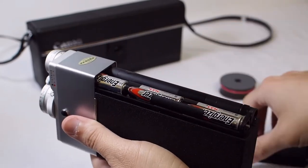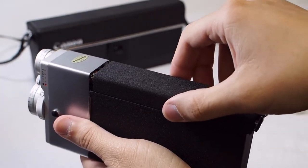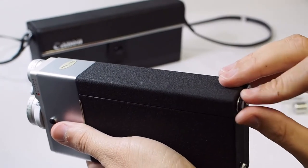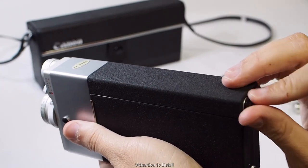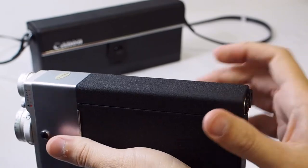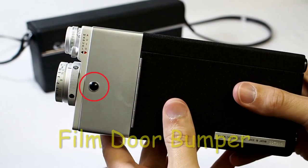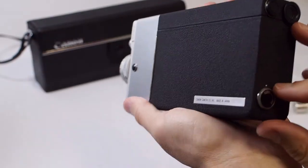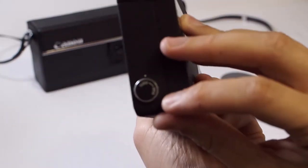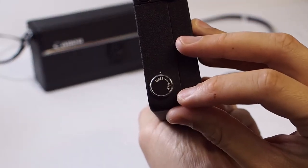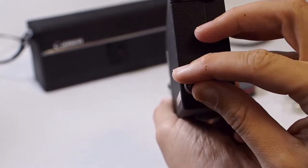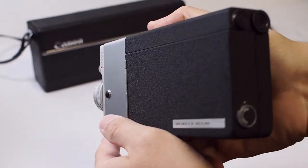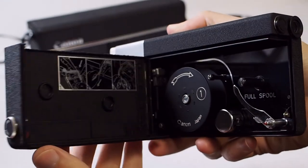We'll put the cover back on the battery compartment and then we'll take a look under the film door. I just want to point out the level of detail on this little camera. They actually put a little rubber bumper for the film door to rest against when it's open. To open the film door, just rotate this little dial from closed to open. And the door opens right up.